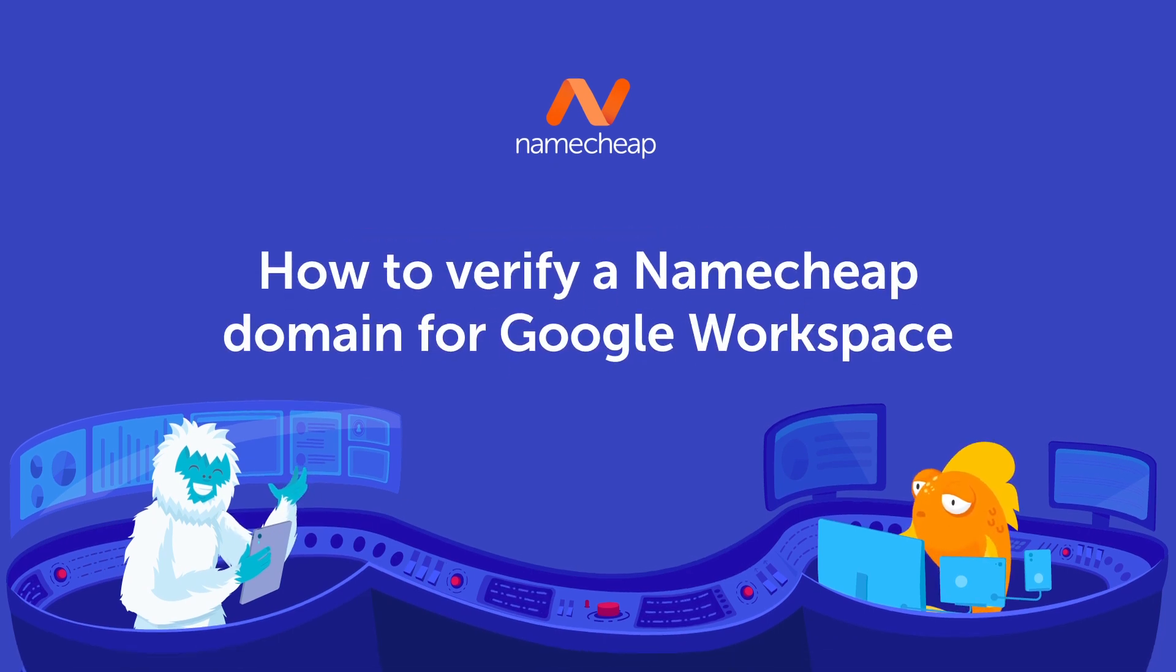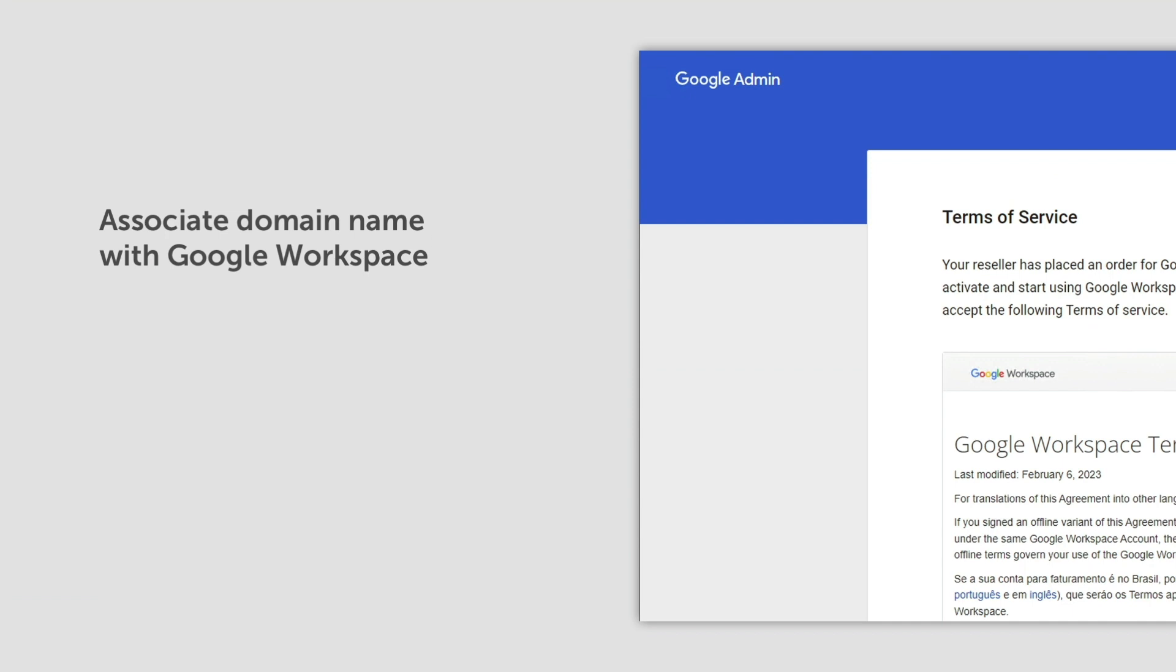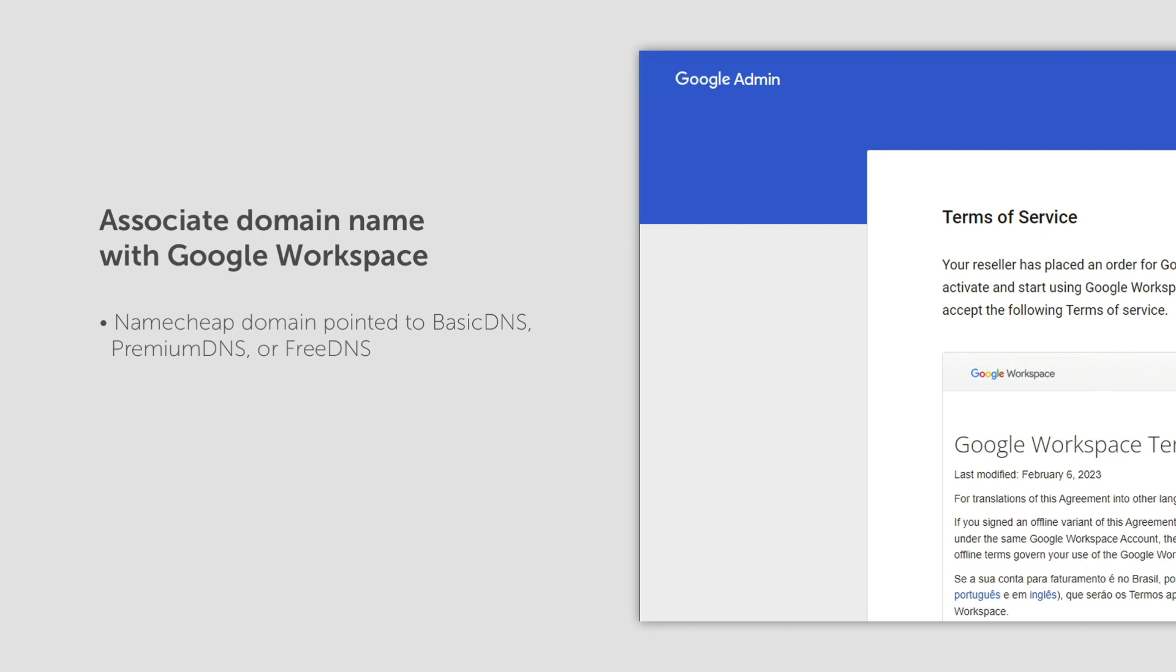To associate your domain name with Google Workspace, you'll need a Namecheap domain pointed to basic DNS, premium DNS, or free DNS services, and also to verify your domain ownership. If your domain is pointed to third-party name servers, host records for ownership verification should be created on the side of your DNS provider.